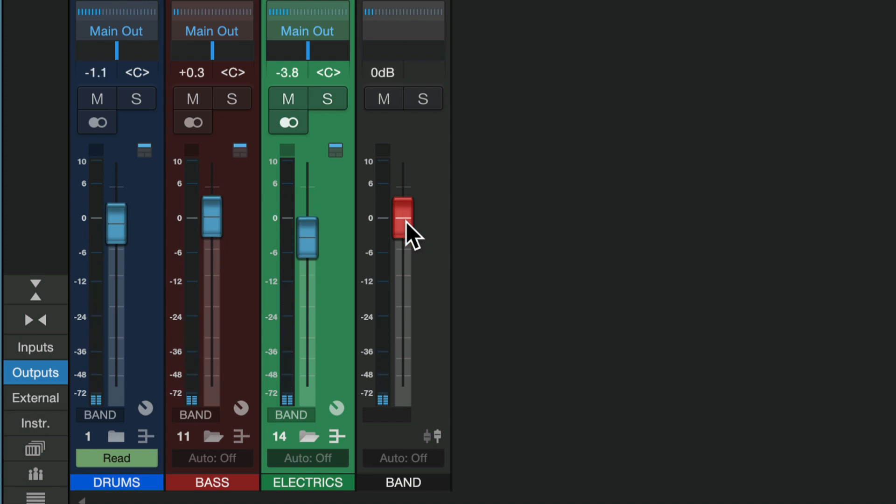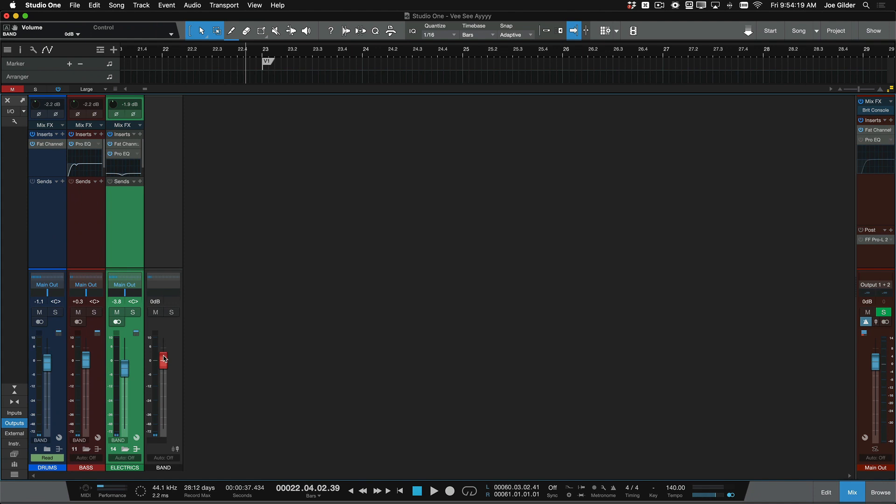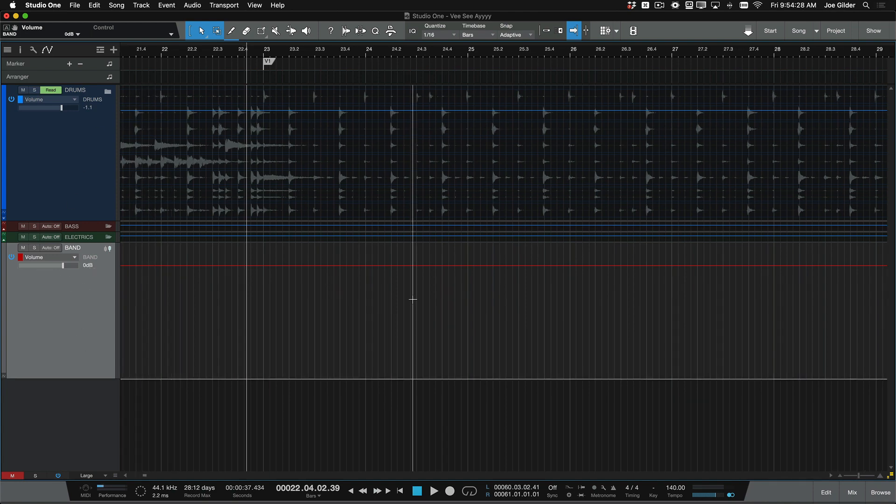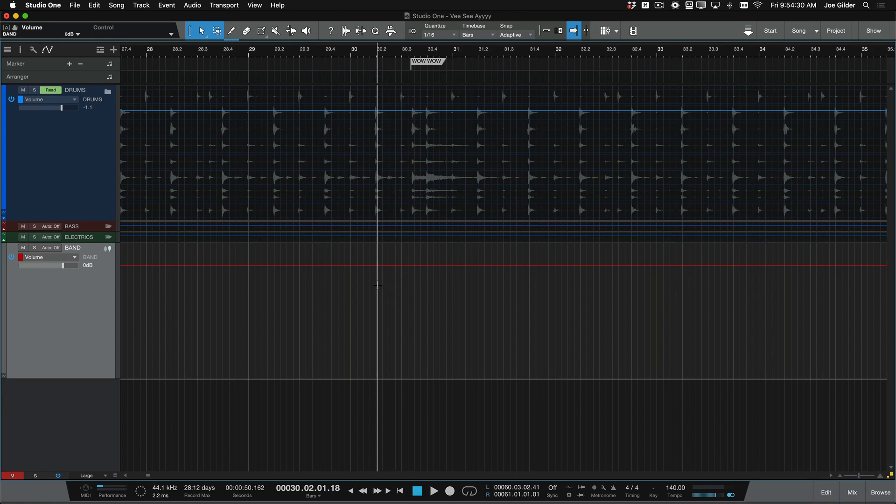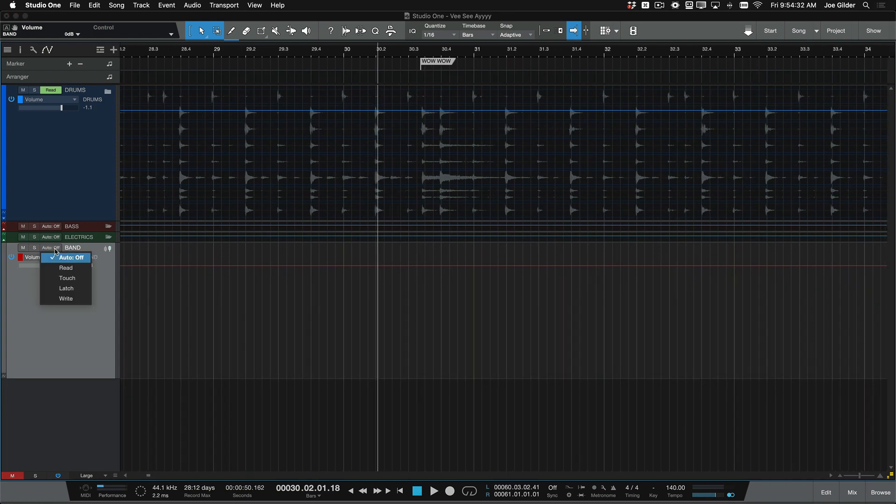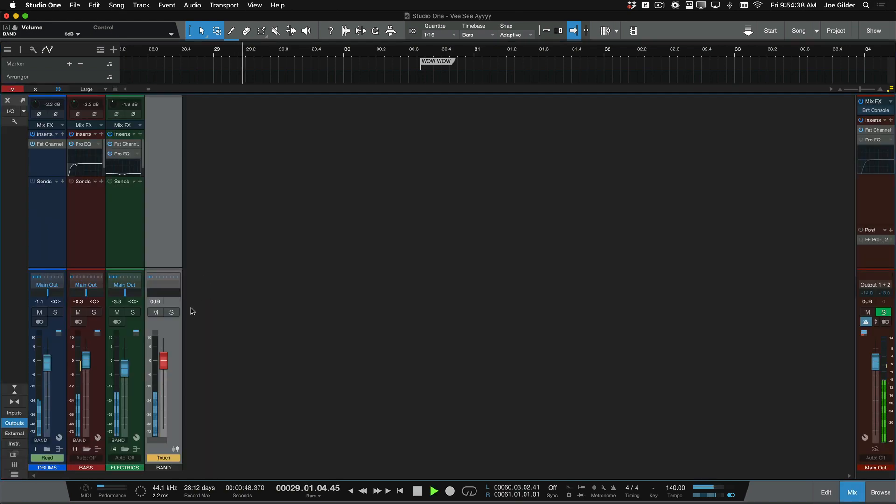So the next thing, you probably saw this one coming, I can right-click on this and choose Edit Automation for that. If we open up our editor, we'll see now we have an automation lane for this VCA, and now I can automate that wah-wah right here. So we could do something like, let's just put it into touch mode, and I'm just going to push the fader up at that section. Here we go.